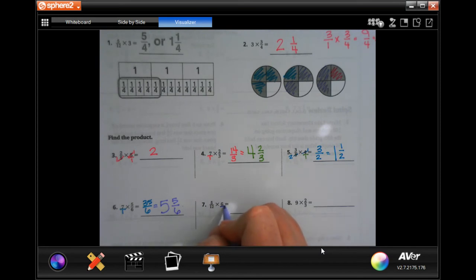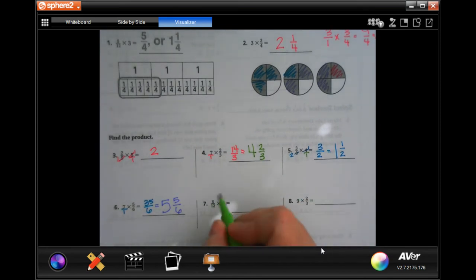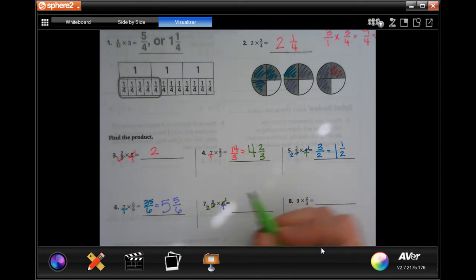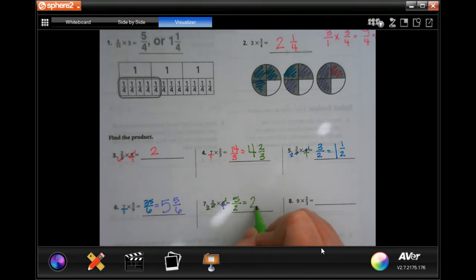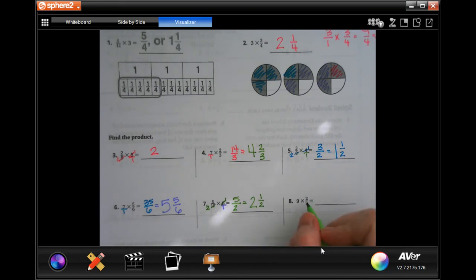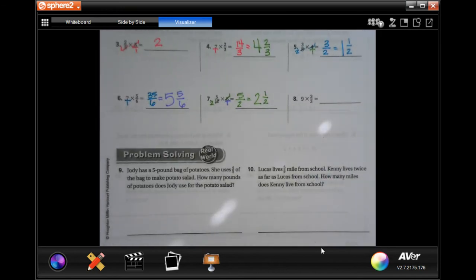Let's try one more: put that six over one. I can cancel out twelve and six — six goes into six once, six goes into twelve twice. Five times one is five, my denominator would be two. Two goes into five two times — five minus four would be one — and my denominator is still two, so two and one-half. You guys try number eight.